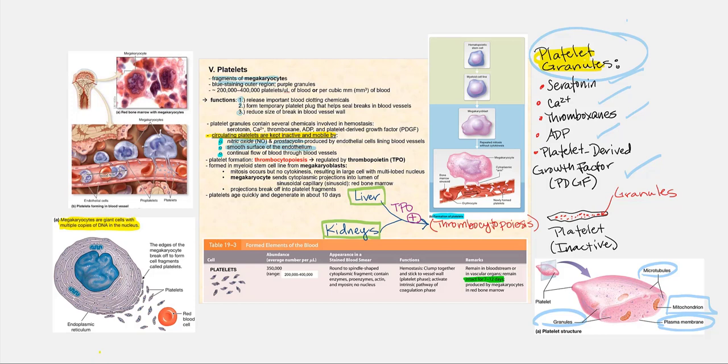Number two, the fact that the surface of the endothelium — the inner lining of our blood vessels — is nice and smooth will help keep them inactive. The last factor is that blood must continuously flow. Any time blood stagnates or stops moving and begins to pool, there is always a chance of inadvertently activating the platelets when we really do not need them activated.